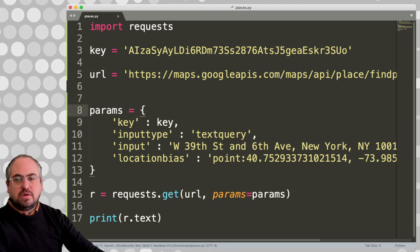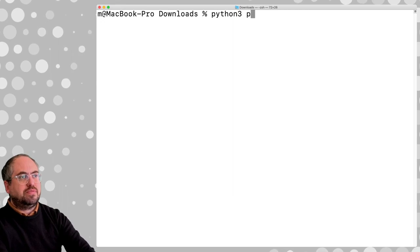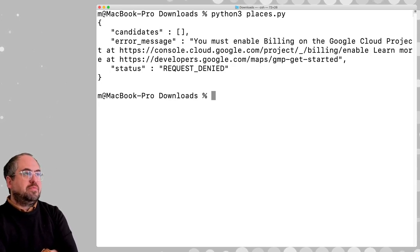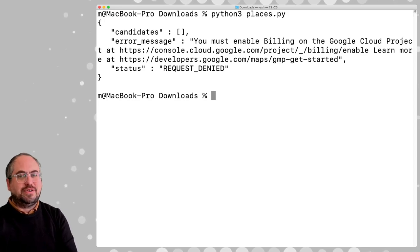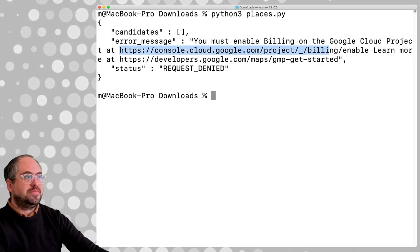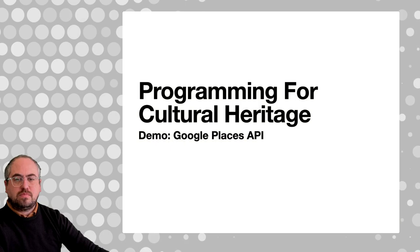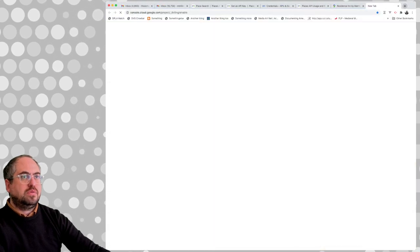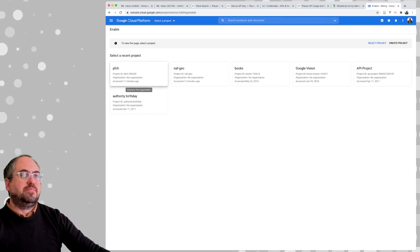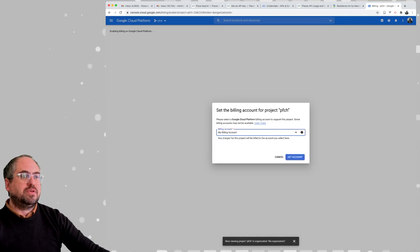I'm going to save this, go to my terminal, go to downloads, and say Python3 places.py. It says you must enable billing on the Google Cloud project. I didn't turn on billing for this project, so I need to go in and enable that.